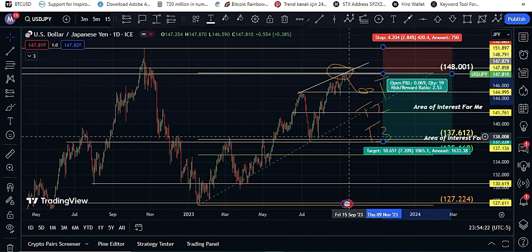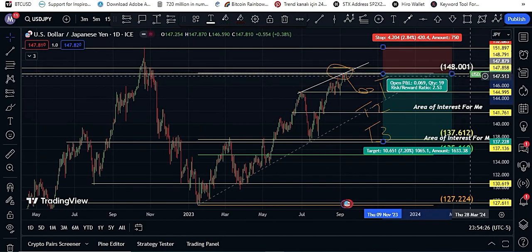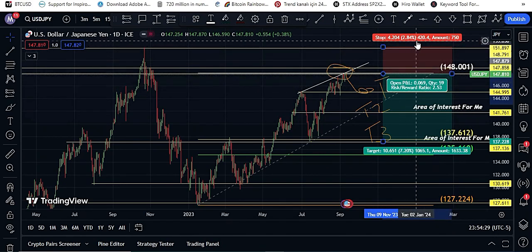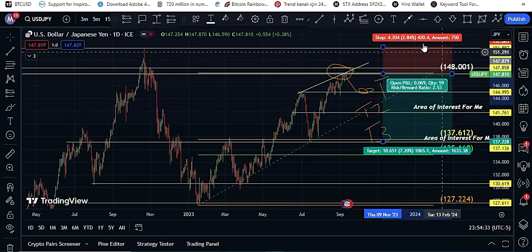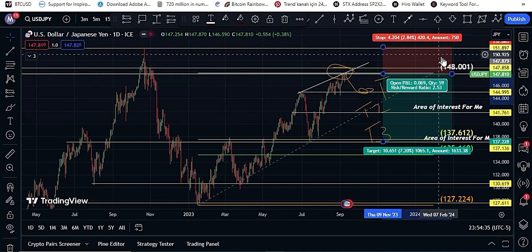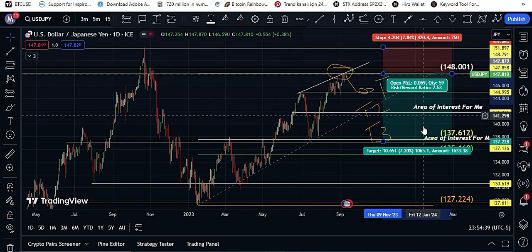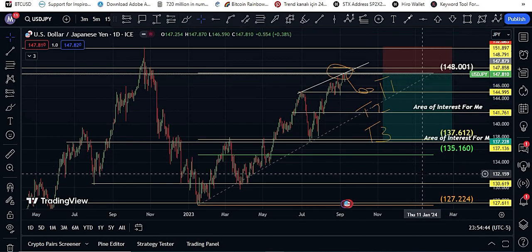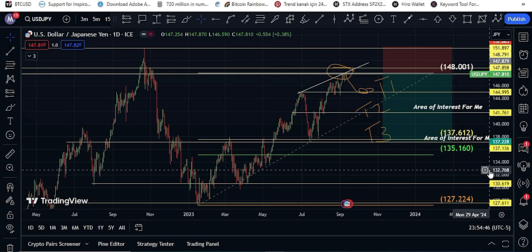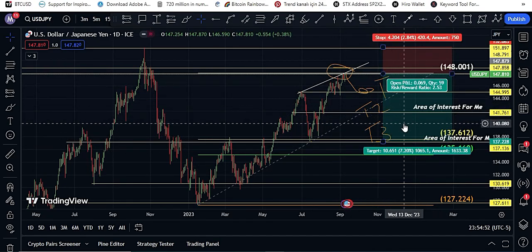If this happens, the risk/reward ratio of this trade is: my risk is 2.84% and my reward is 7.20%. That is why I am opening a short trade in this pair, and I hope it will touch these targets very soon.